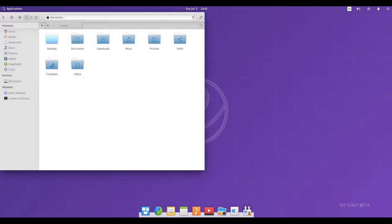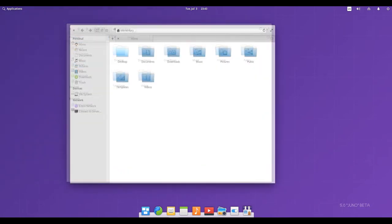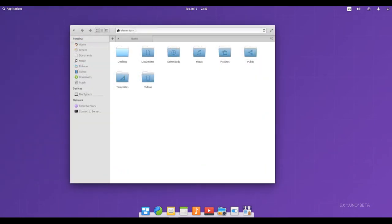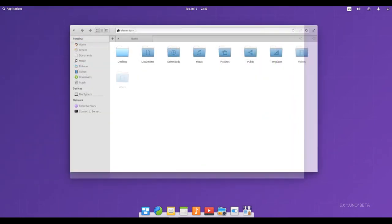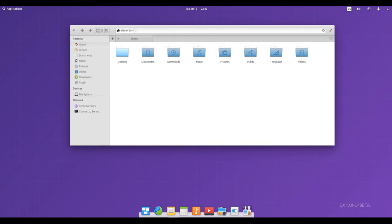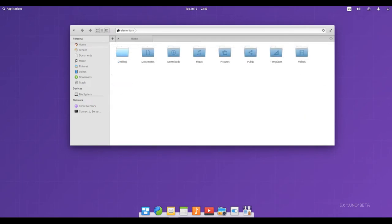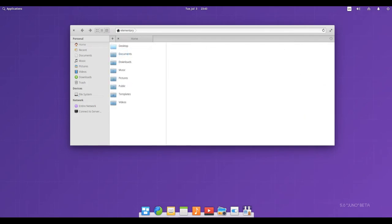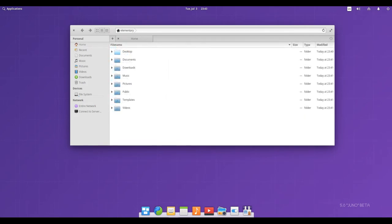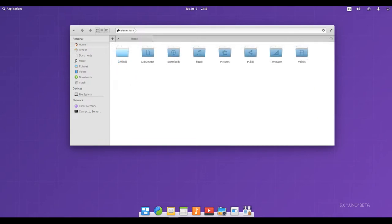Some of its more interesting features include a custom desktop environment called Pantheon and many custom apps including photos, music, videos, calendar, terminal, files, and more. It also comes with some familiar apps like the Epiphany web browser and a fork of Geary Mail.